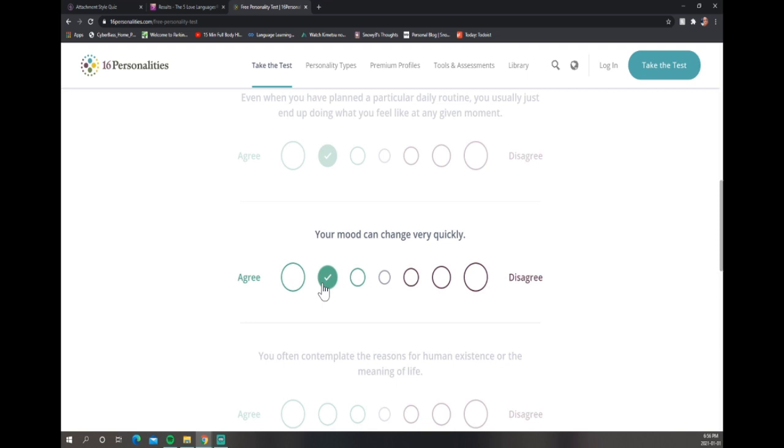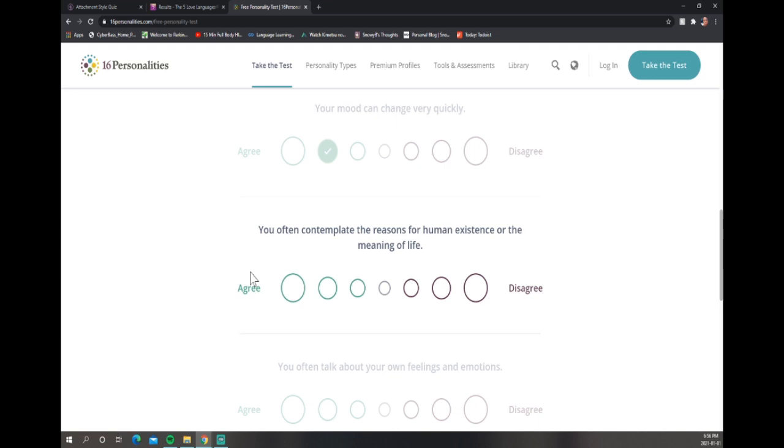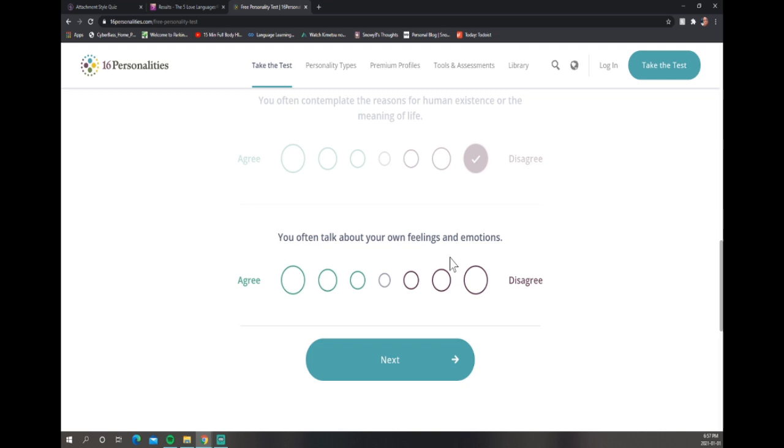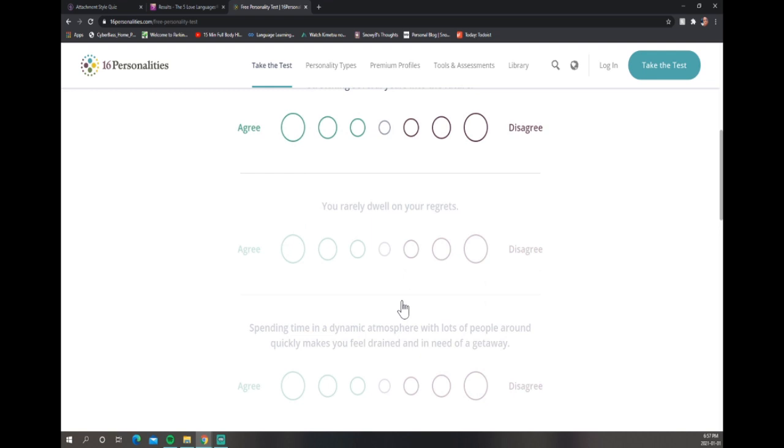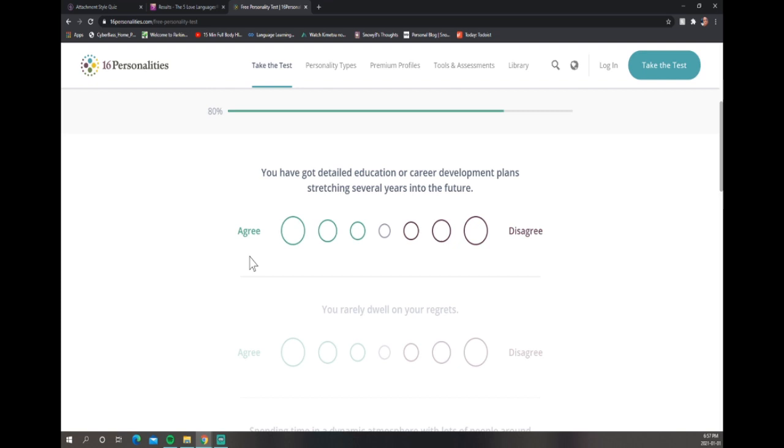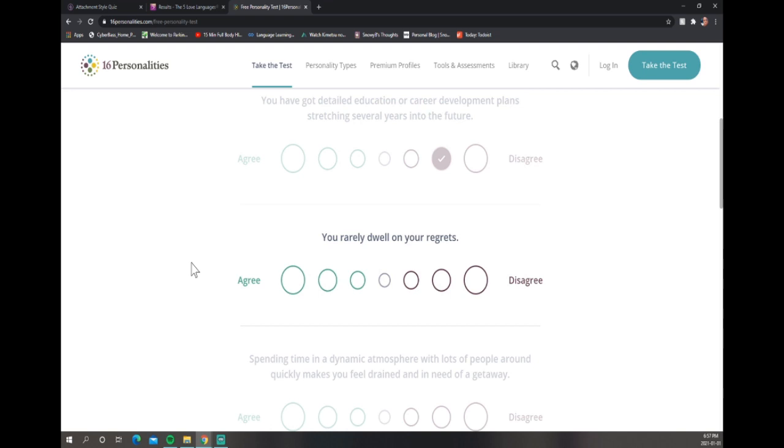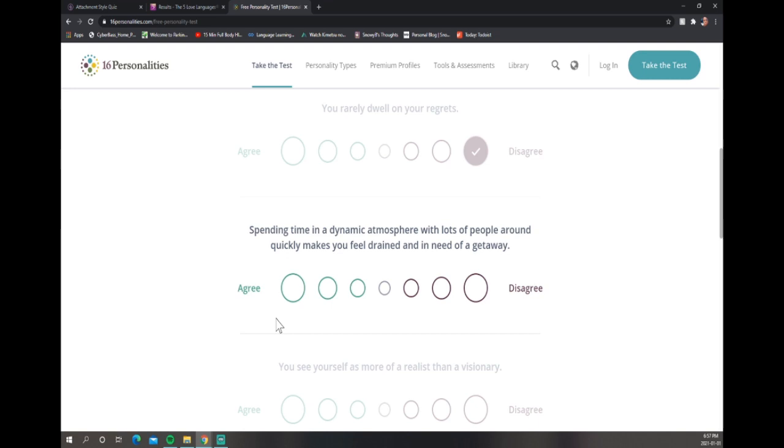We're all just a work in progress, taking small baby steps as we develop ourselves. You often contemplate the reasons for human existence or the meaning of life? I really don't. You often talk about your own feelings and emotions? Maybe to myself, not to others. A little disagree. Now I've started to because that's part of what I'm doing. Spending time in a dynamic atmosphere with lots of people around quickly makes you feel drained and in need to get away? Yeah.